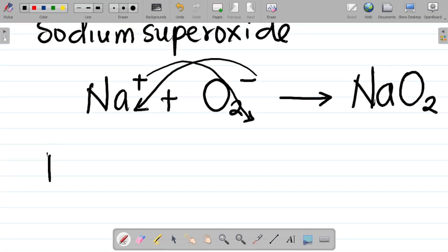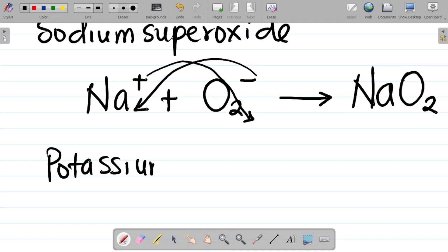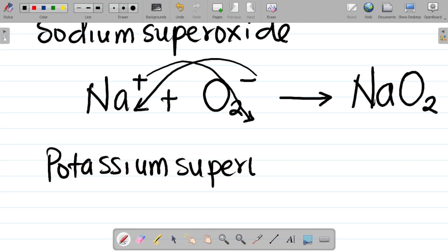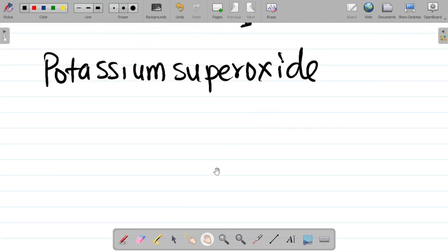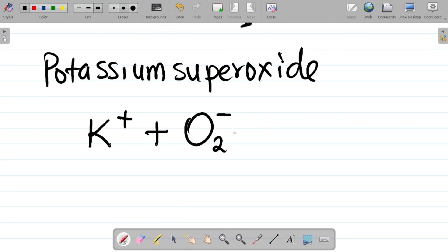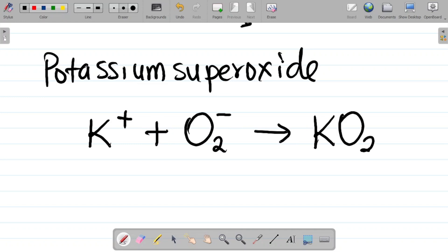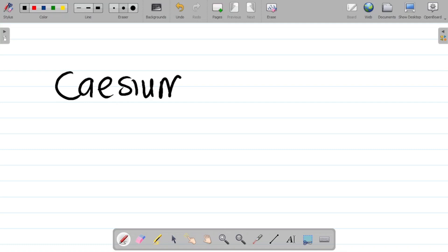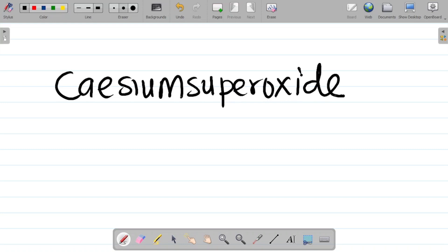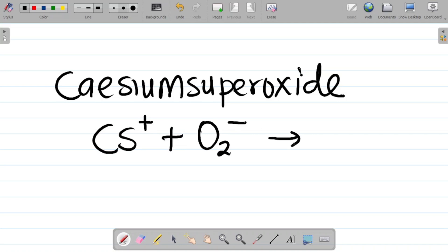For potassium superoxide, we know that the ion is K⁺, combining with the superoxide ion O2⁻. What I'll have here is KO2 — potassium superoxide. Also, we have cesium. Cesium superoxide: cesium is Cs, with a plus-1 charge, plus O2⁻, and this gives you CsO2.